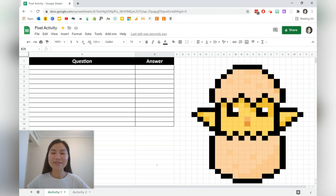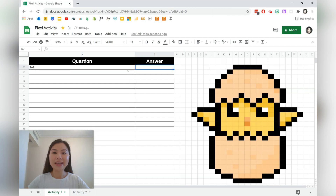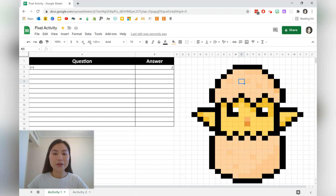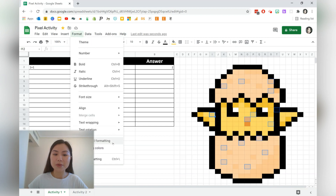In an interactive pixel activity, normally we'll have a table on the left hand side and then a pixel art on the right hand side. The first question we're going to create today is going to have a whole number answer — 1 plus 1, and the answer is going to be 2. Once we're done, we can start selecting the cells on the pixel art that will only appear if the person has typed in the correct answer. Select a cell on the pixel art, hold down the control button to select multiple cells. Then go to Format, Conditional Formatting.